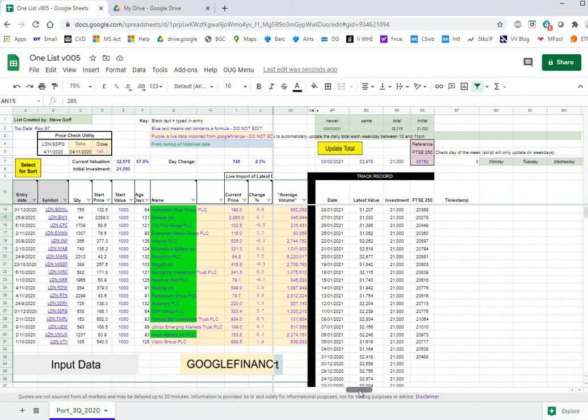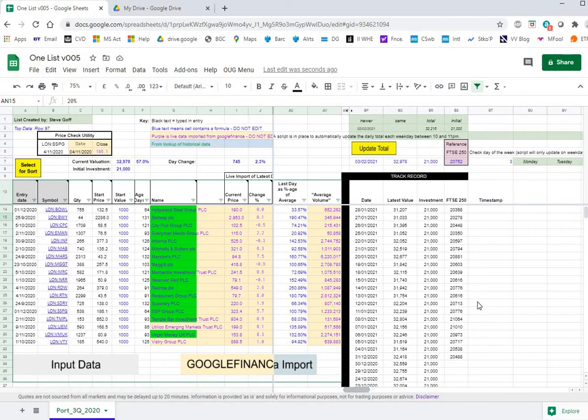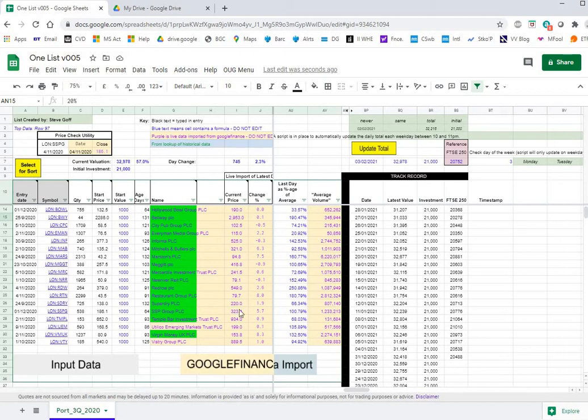Furthest to the right here is the area where we captured the track record and this is automatically updated by scripts between 10 and 11 at night when the spreadsheet's closed and goes down vertically. It has no relation to these rows across the way, this is the value for the portfolio as a whole. Of course we can also graph these numbers and I'll show you an example of that later.